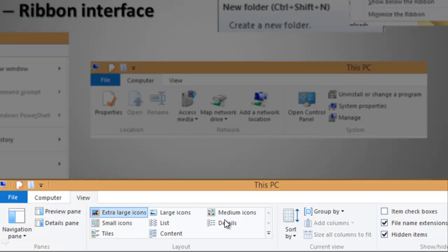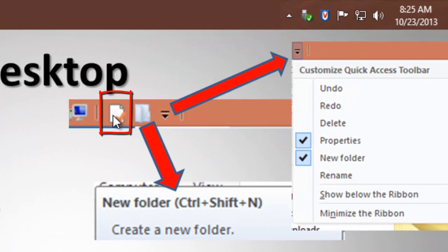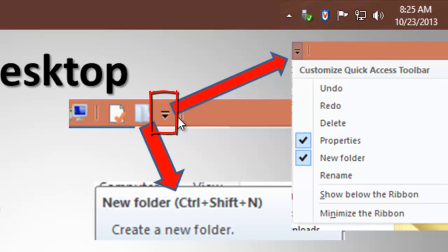Lists and details, to show hidden items or not, to show file name extensions or not. This is the Properties icon. This is the Make a New Folder icon. And arrows mean more options, allowing you to customize the Quick Access Toolbar.